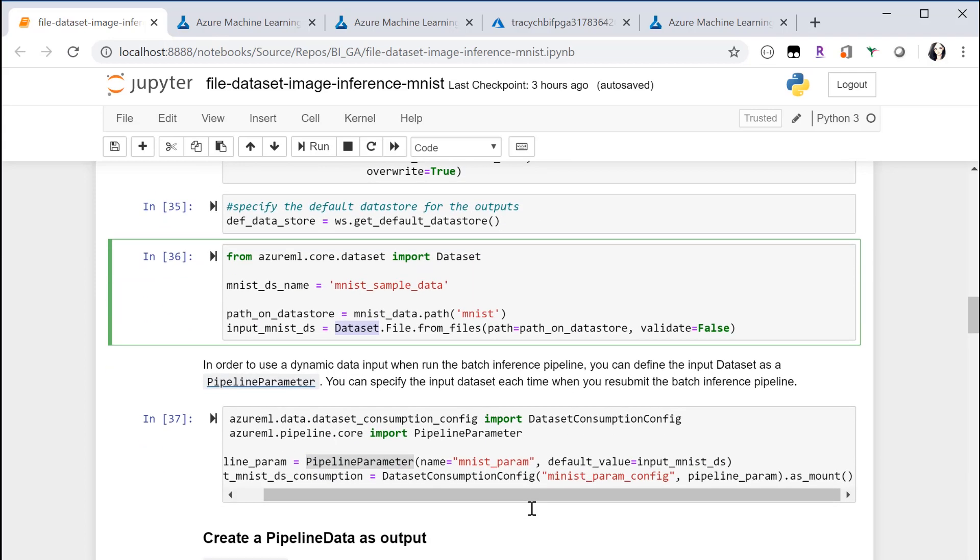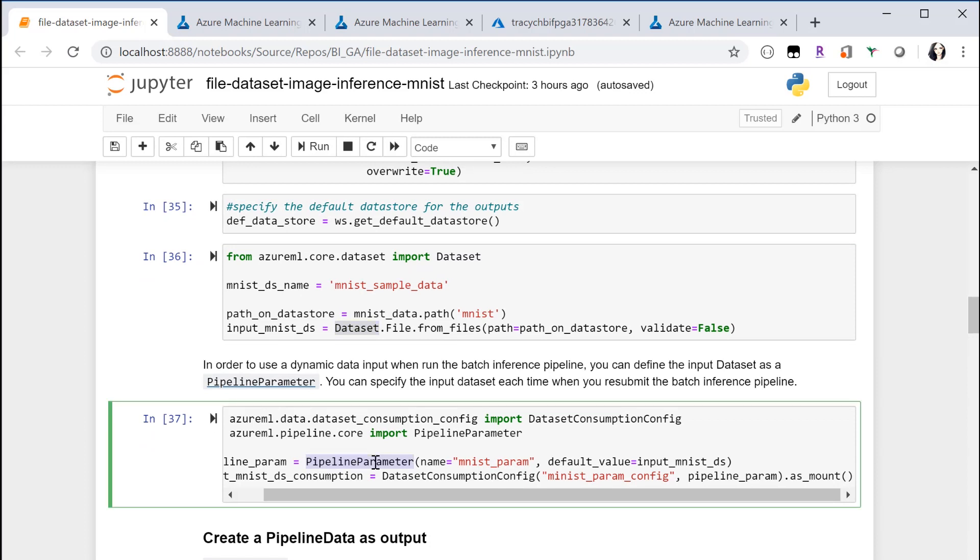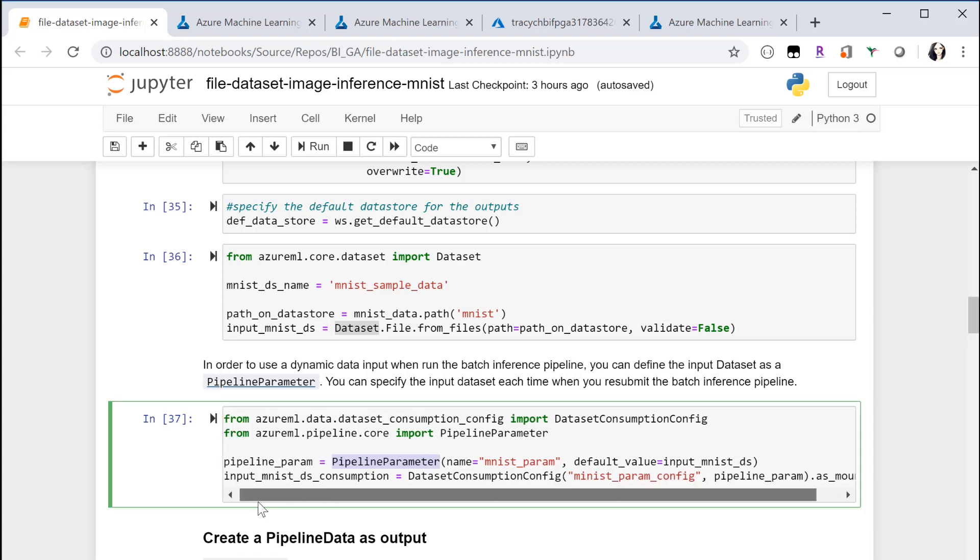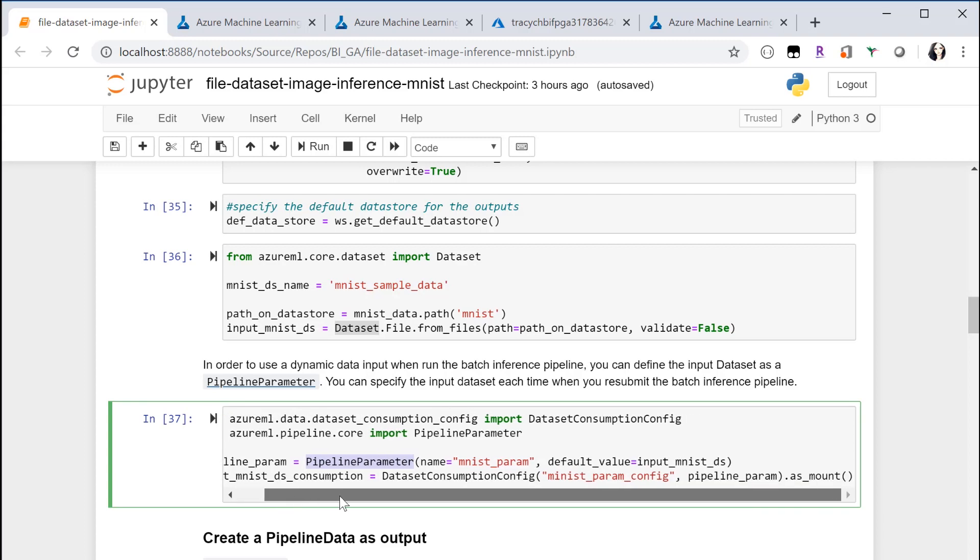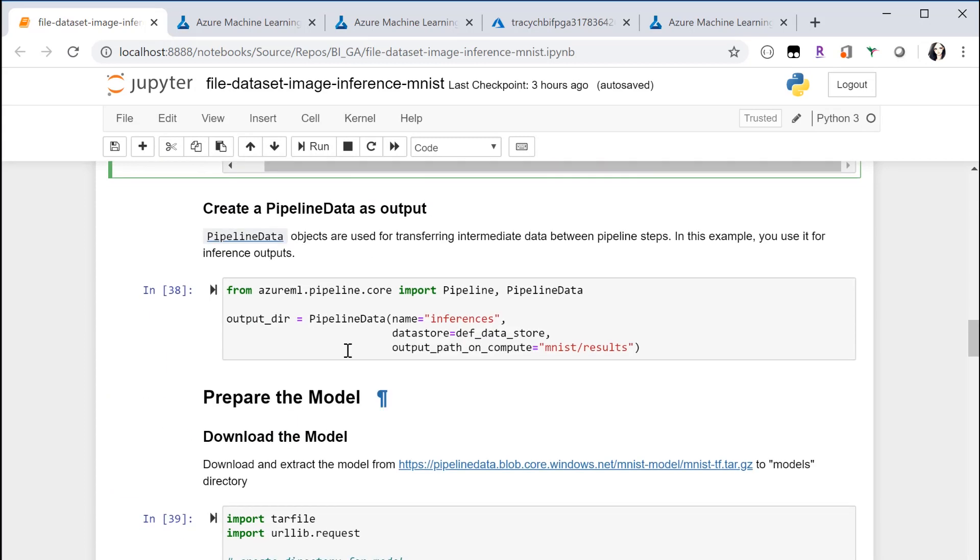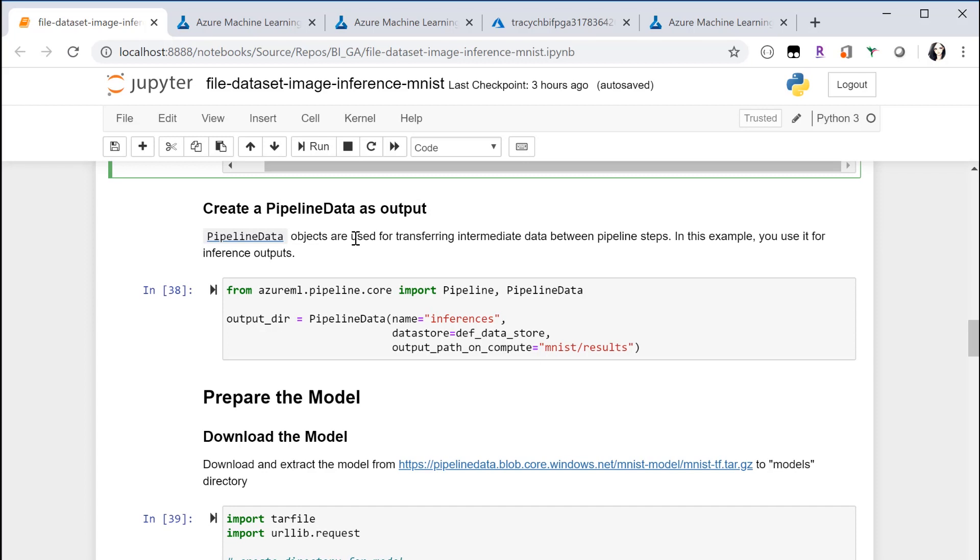So in order to reuse the pipeline, I'm creating a pipeline parameter for this input dataset, so that when I resubmit the pipeline, I can pass in a brand new dataset. I will show you how to use this parameter later. Now you have the inputs ready and you need to create output to store the inference output. I'm using a pipeline data for the output.